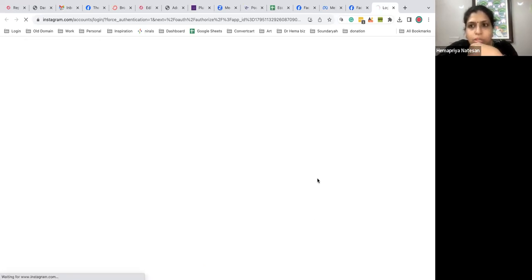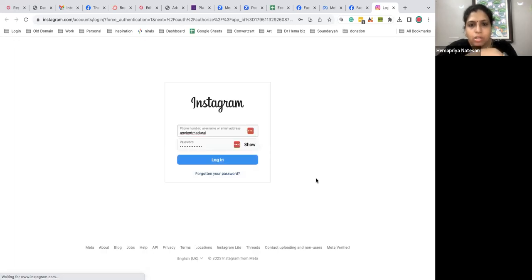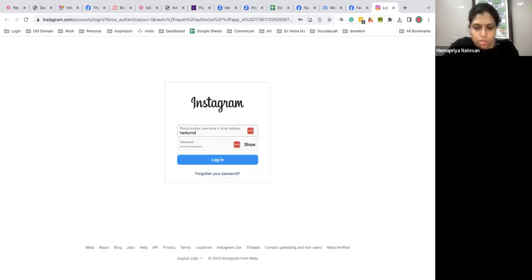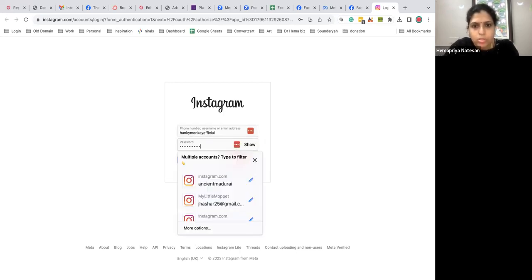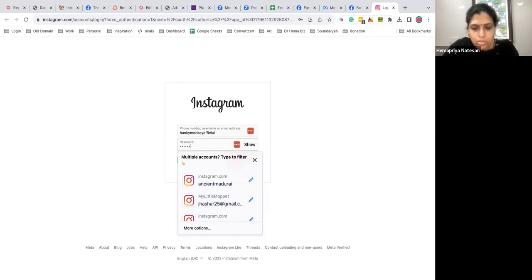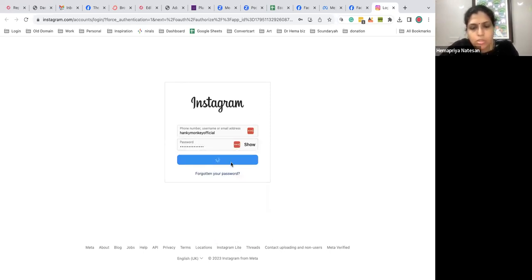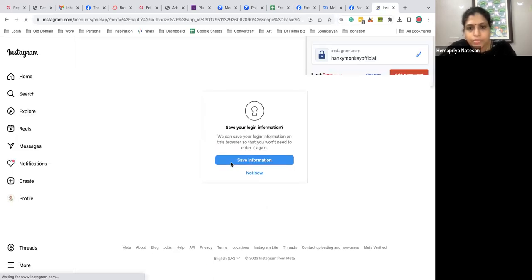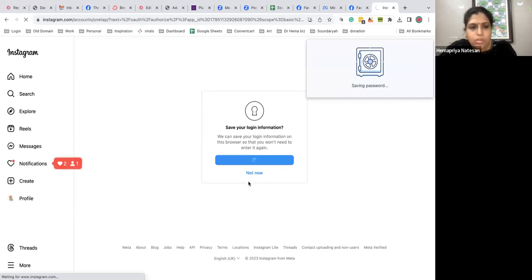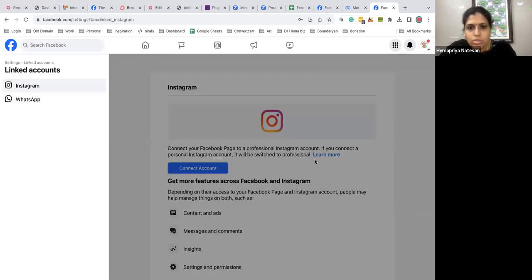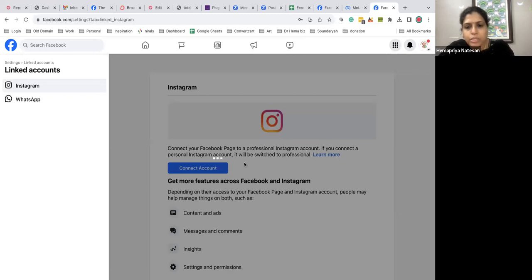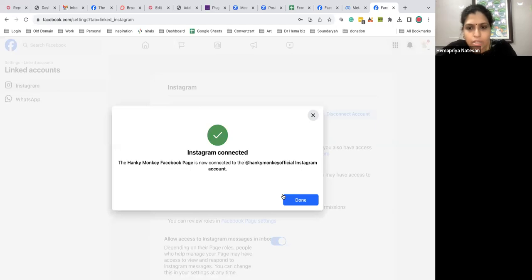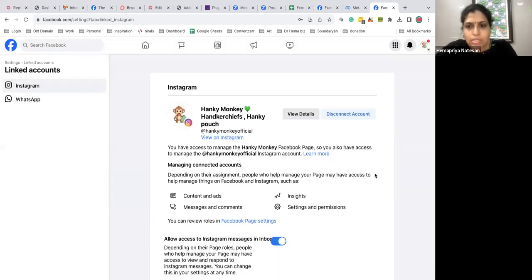So Instagram linking is best done on desktop. So now I'll be connected here. To go back to Facebook... and it's getting connected. Okay, that's it, it's done. So this is how you connect your Instagram and Facebook.